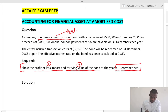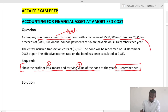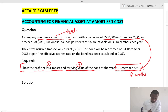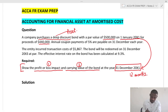A company purchases a deep discount bond. Once you see 'purchases', it is not a liability — it's an asset, a financial asset purchased, not issued. They purchase a deep discount bond with a par value — the face value — on 1st January 20X1. The year end is 12 months later, and they paid proceeds of 140 instead of 500, which gives you the discount.